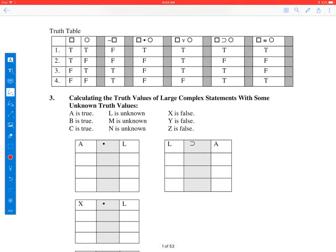For our exercises, A will be true, B will be true, C will be true — the beginning of the alphabet will be true. X, Y, and Z will be false. And the statement constants L, M, and N — those will be our unknowns. I want to begin by doing some very basic calculations where we have an unknown.